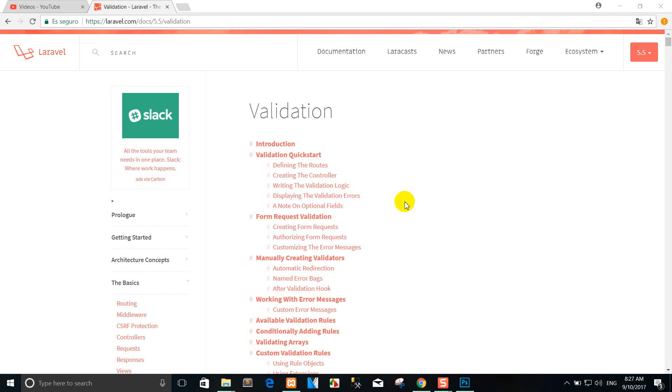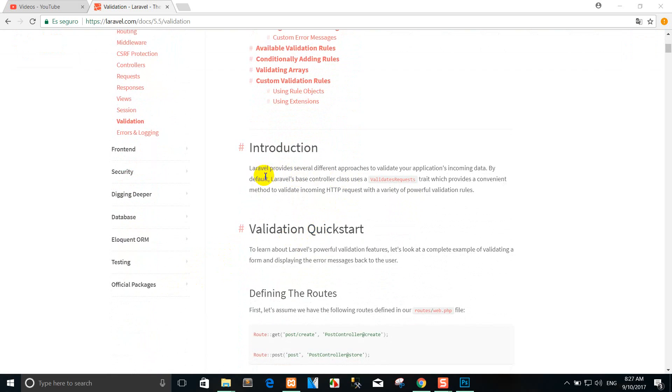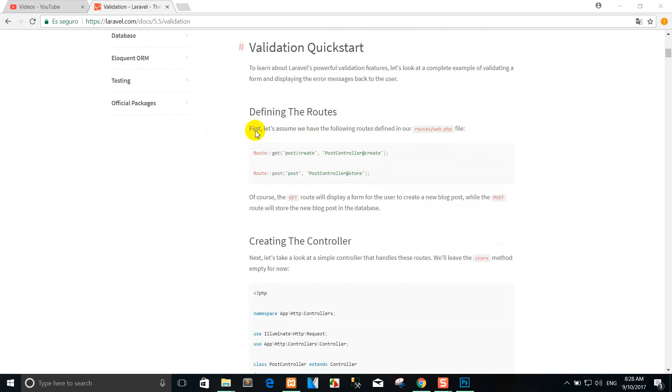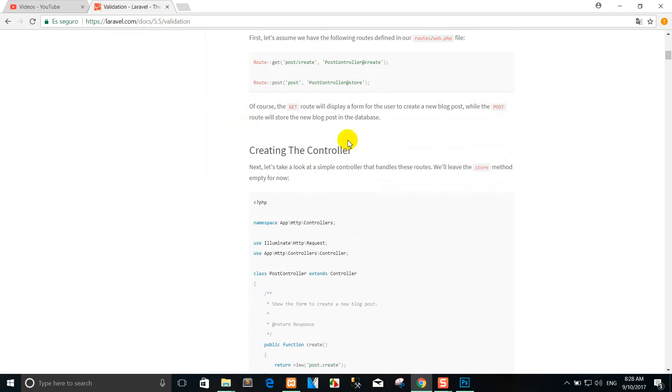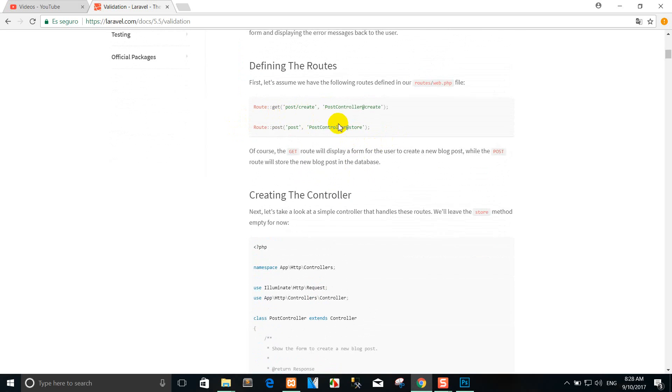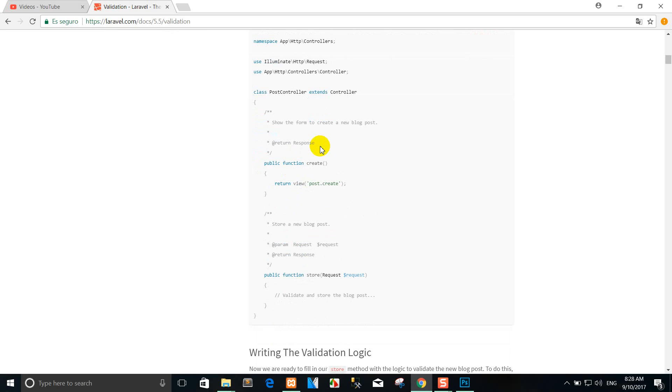Hi, today I'll show you how to use validation in Laravel 5.5. As you can see, Laravel provides several different approaches to validate your application's incoming data. To learn about Laravel's powerful validation features, you can define a route - for example, in routes/web.php. I've already created a controller for you from the previous lesson.